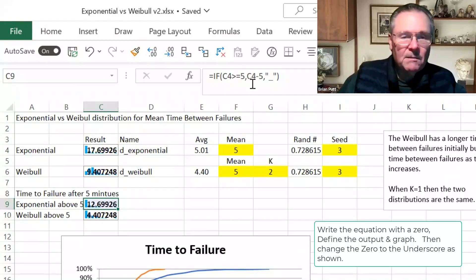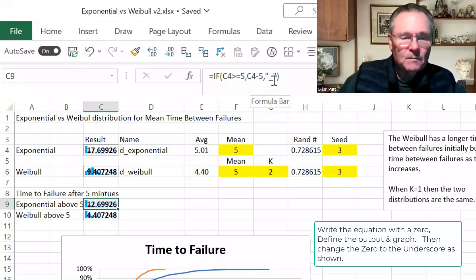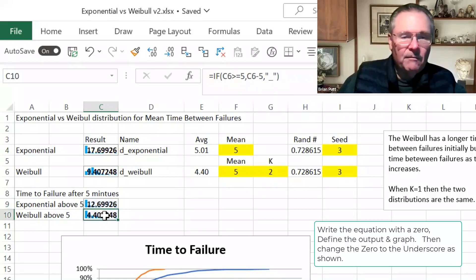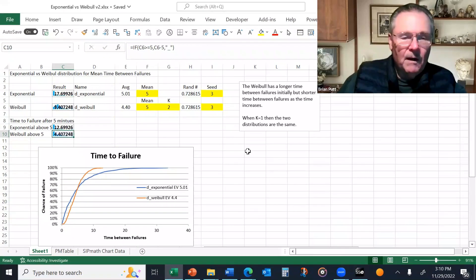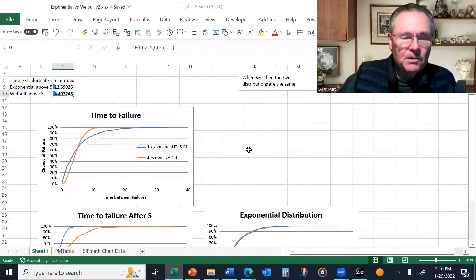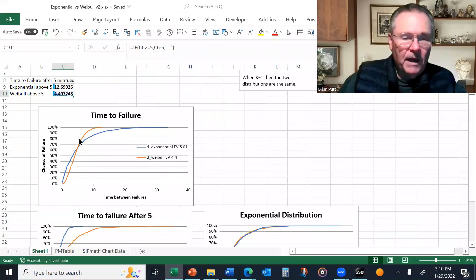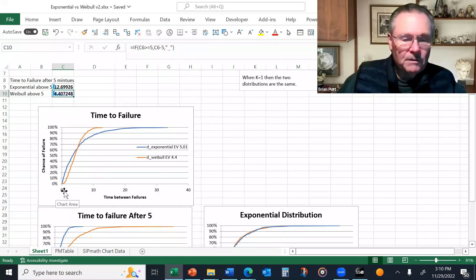Otherwise, give me an underscore. I've done the same thing here for the Weibull. And that allows me to just look at a portion of this curve and to eliminate a portion.